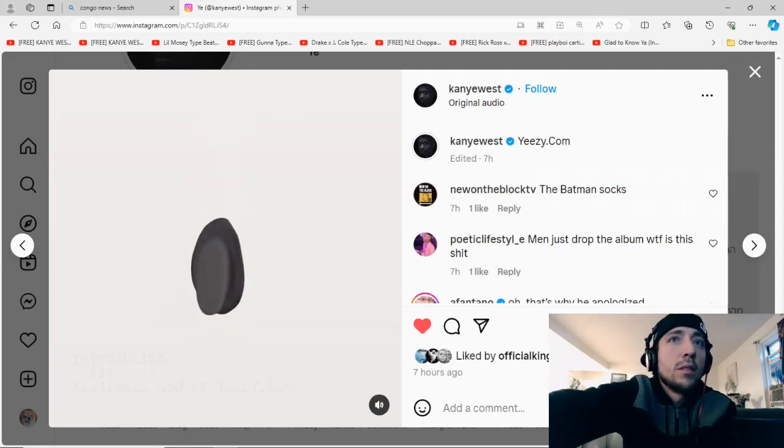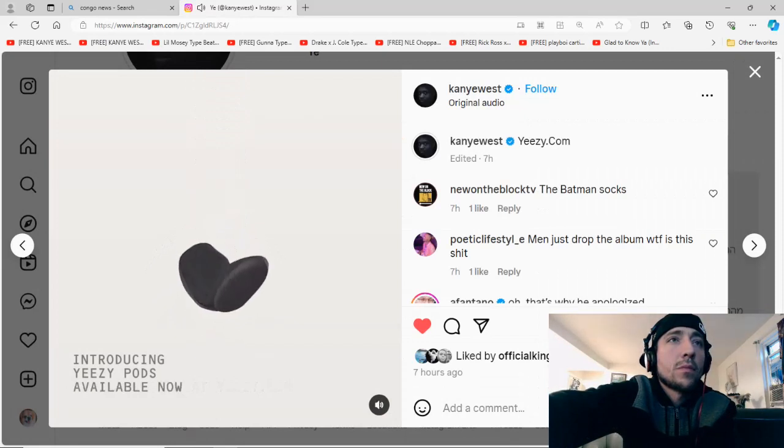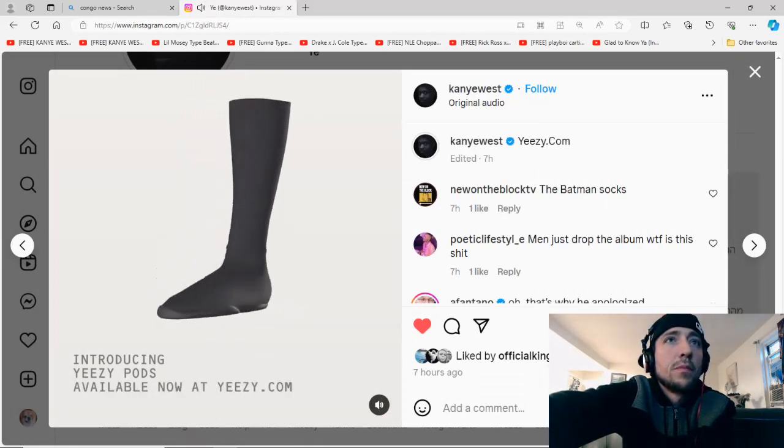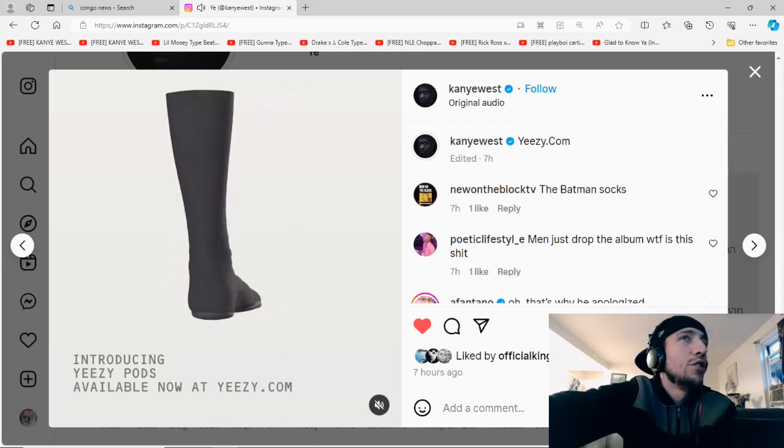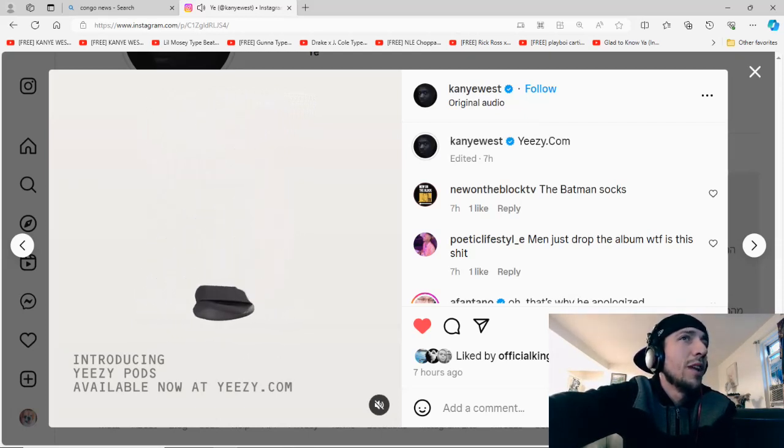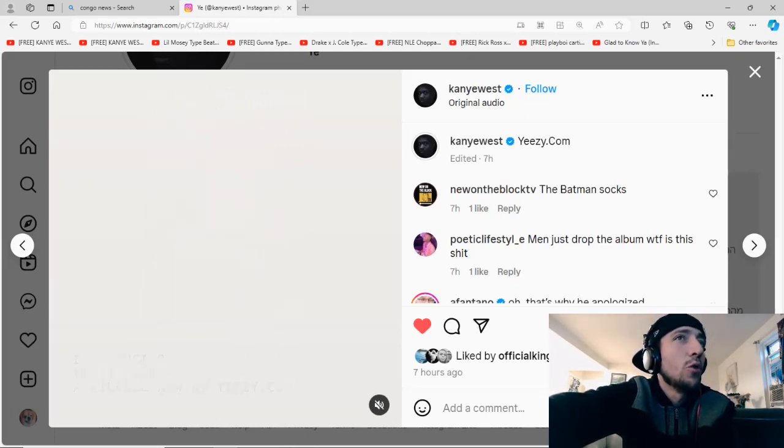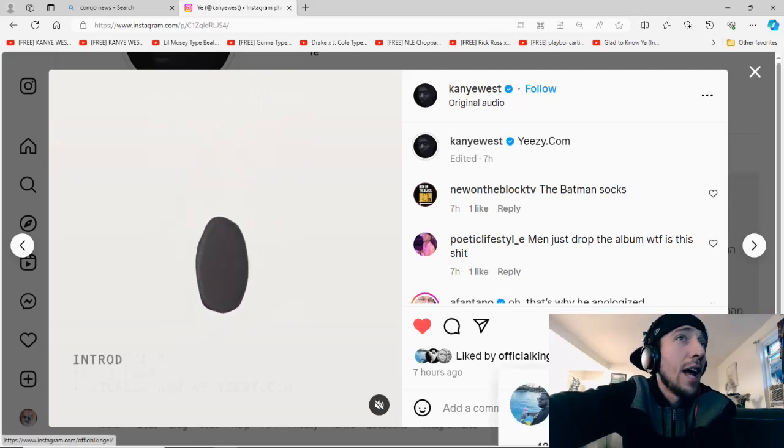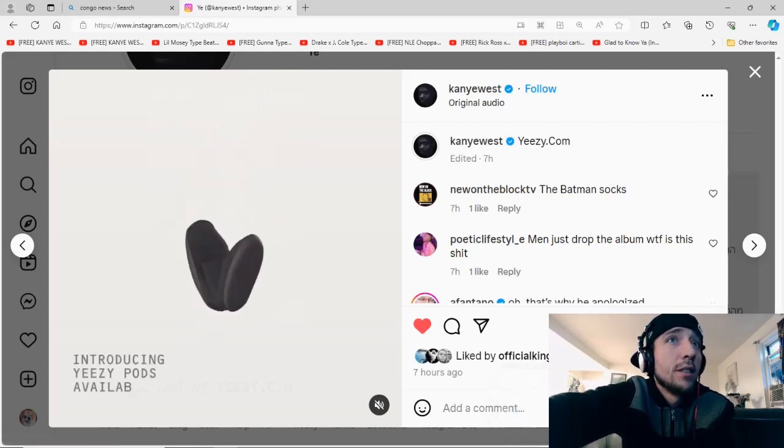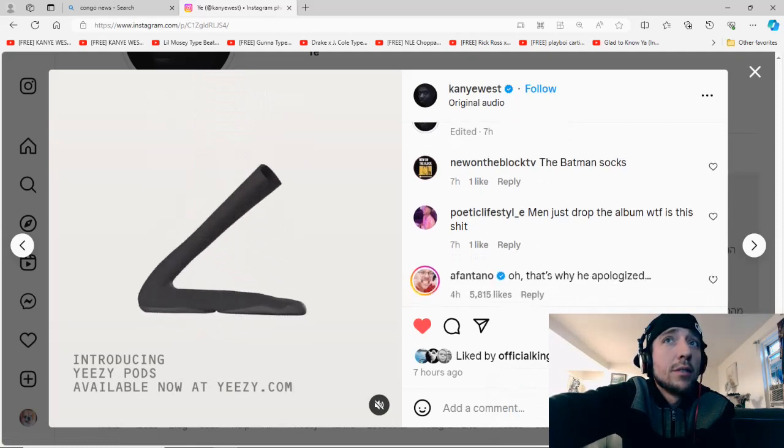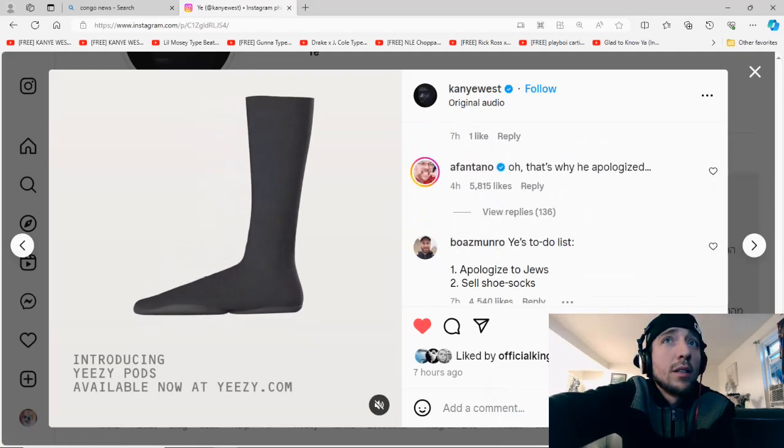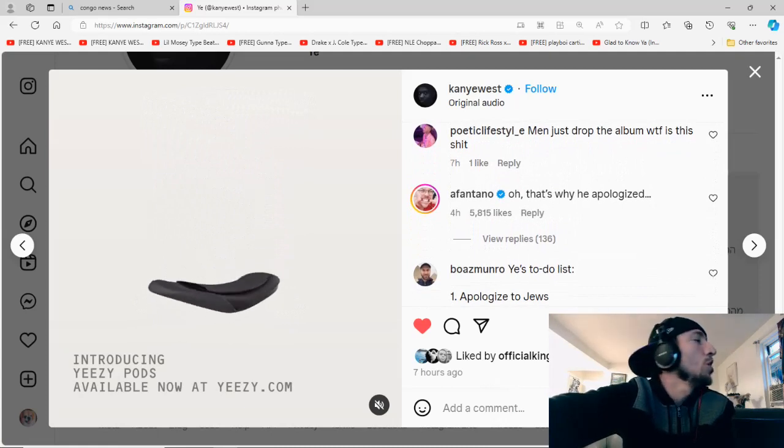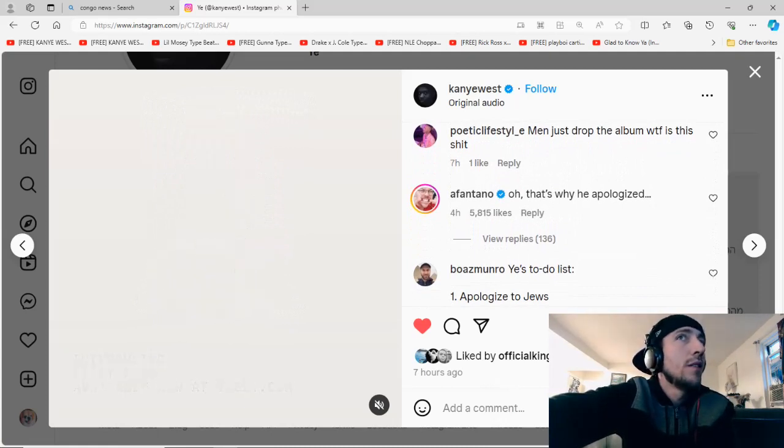Let me see. Introducing Yeezy pods. Available now at yeezy.com. They look like scuba diver shoes, but I do like that they fold. They're different. I give Kanye credit. I wouldn't rock them, but they're cool, y'all. Yeah, that's why he apologized. Fantano, shut your mouth, bro. Stop.